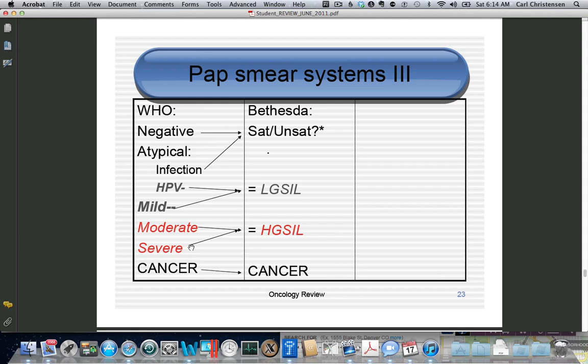Also remember that a pap smear can be unsatisfactory and positive, or satisfactory and positive — it doesn't matter.